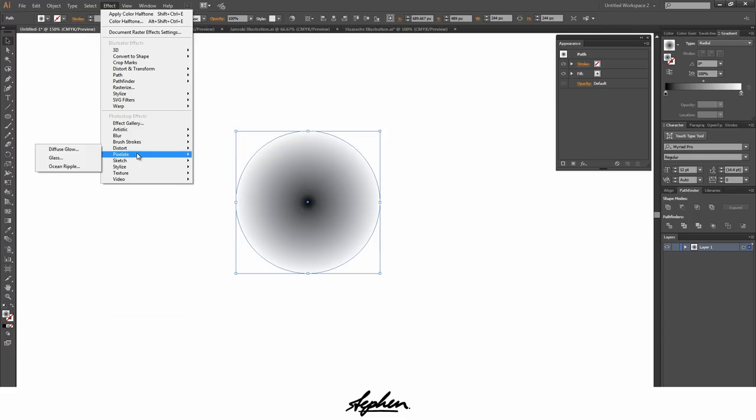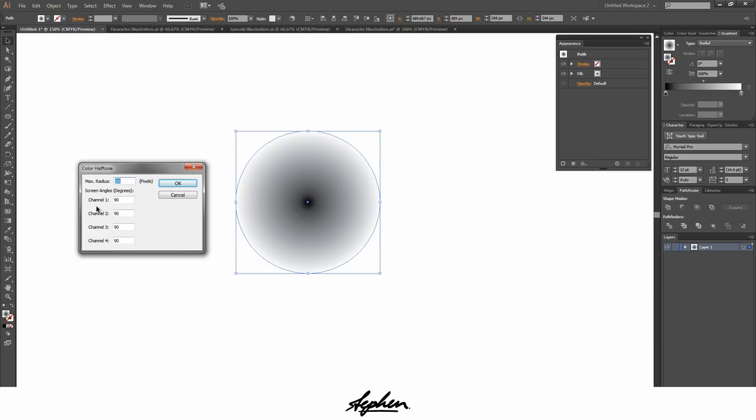Then what you want to do is go to effect, come down to pixelate and then click on color halftone. Once this is open you'll see that I've already got these set to 90, 90, 90, 90 and channel 1, 2, 3 and 4 stands for CMYK.